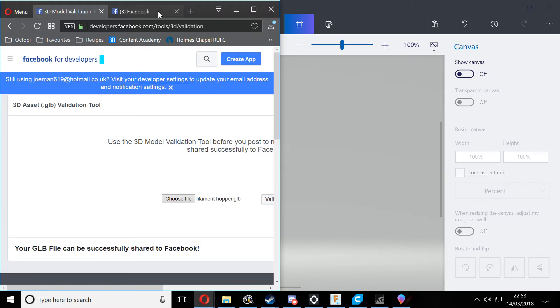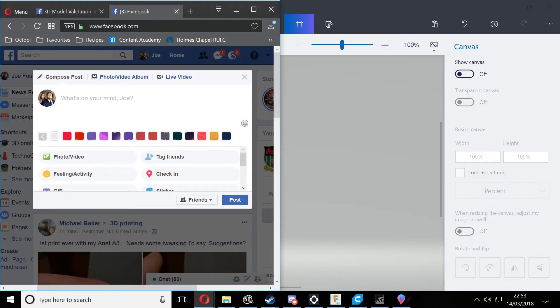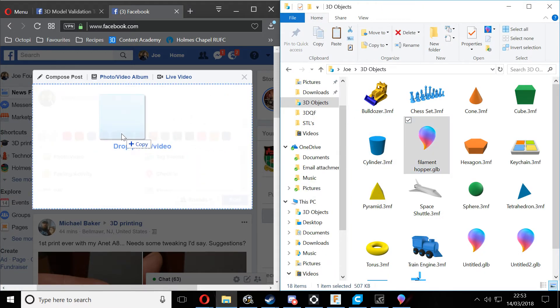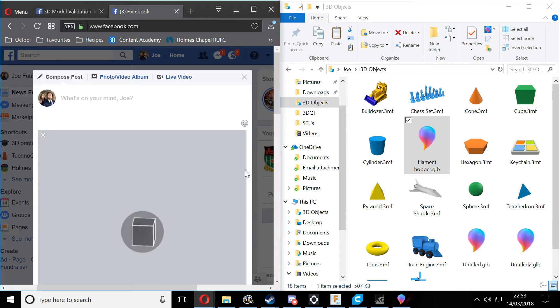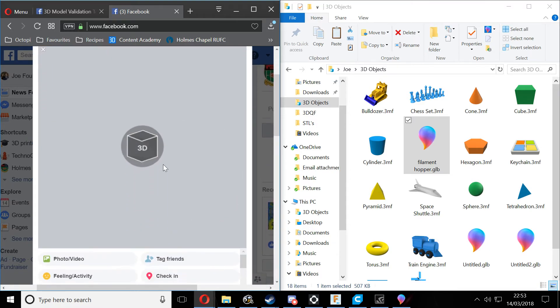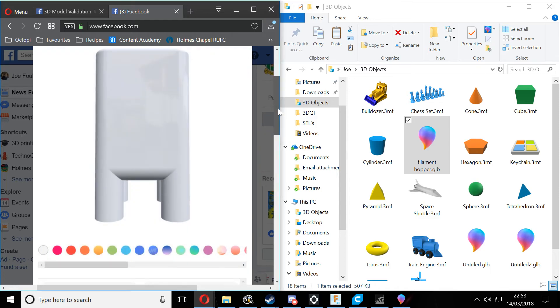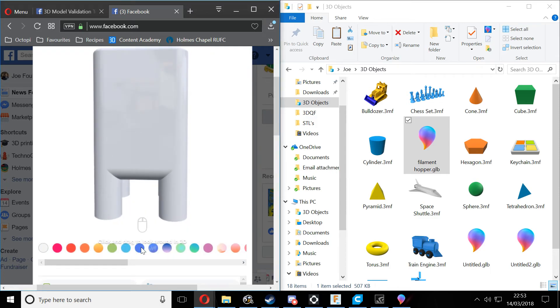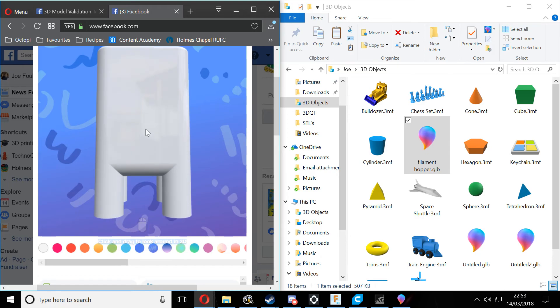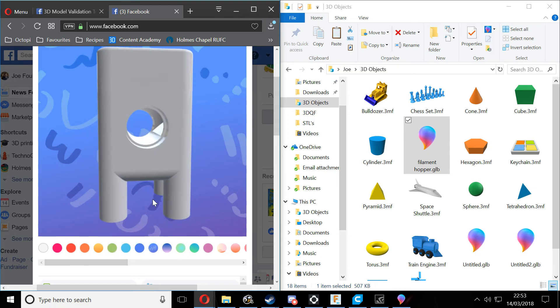In order to share it to Facebook, it's really easy. You just compose a post on Facebook and then drag across the GLB file that you've created. Once it's loaded in, you can apply colors and everything to the background. You can add funky little things like this and yeah, that's pretty much it, guys.